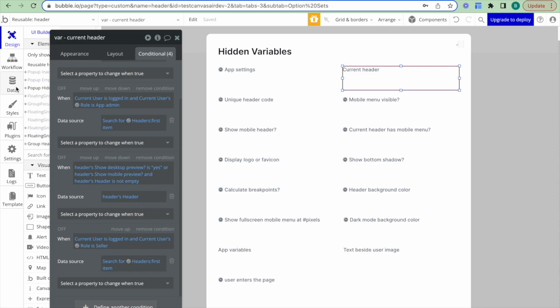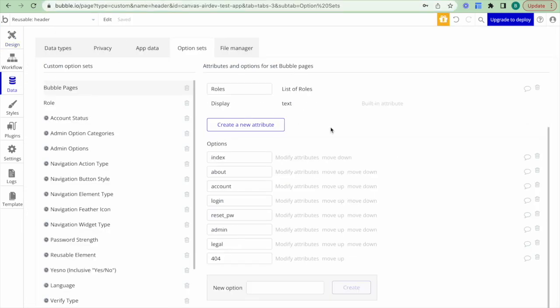As a side note, we use the hidden variable popup to store temporary data in the background which can be referenced by different elements on the page. It's useful because we can store information in one place to edit and track, it's easy to display and set initial data values, and we tend to use this instead of custom states to avoid redundancy and maintain clear organization of variables on each page.